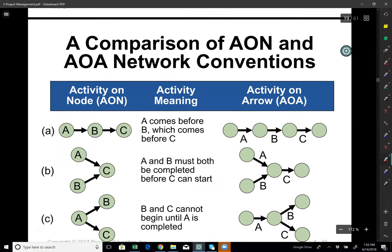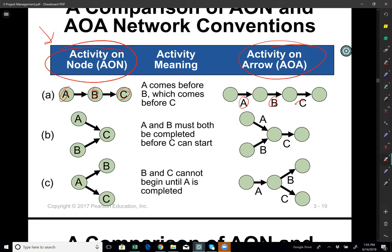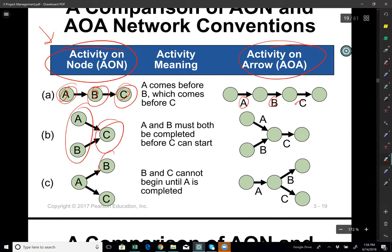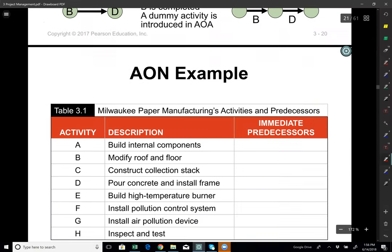There are different ways to show this network. I can show it as activity on nodes (AON), where activity names are placed in nodes, or I can put activity names on arcs (AOA). It is easier to use AON — activity on nodes. For example, I can only start C if I finish B; to start B I need to finish A; to start C I need to finish both A and B; and to start D I also need to finish A and B.